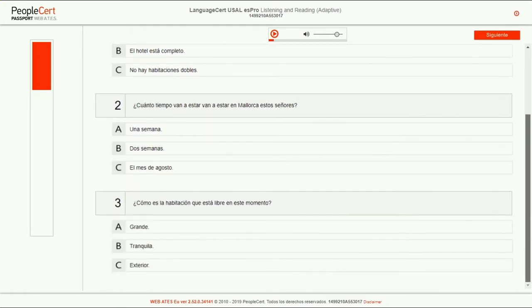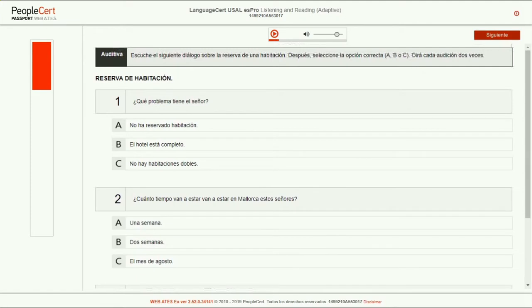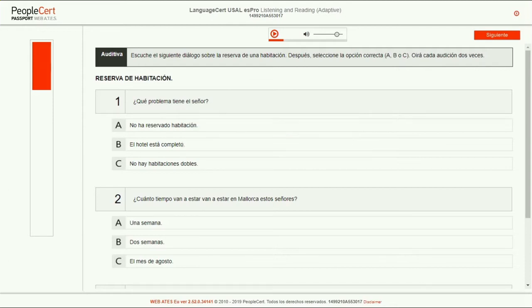If you click Next without having completed a task, the system alerts you before you move forward and leave it blank. You cannot go back and answer a question after clicking Next.